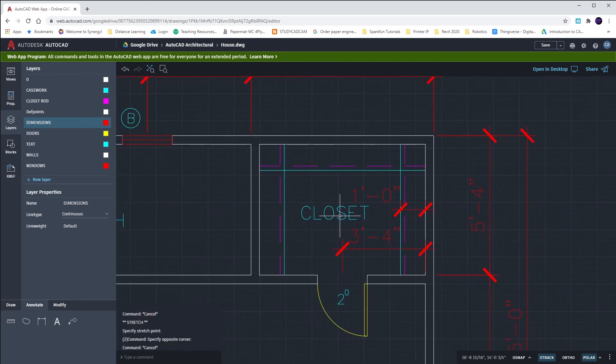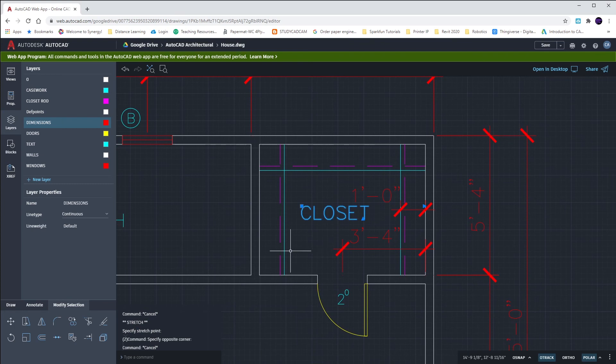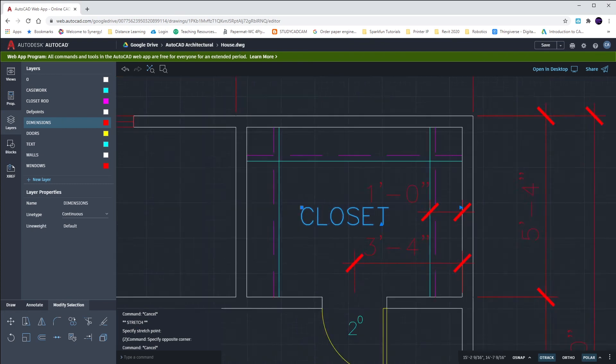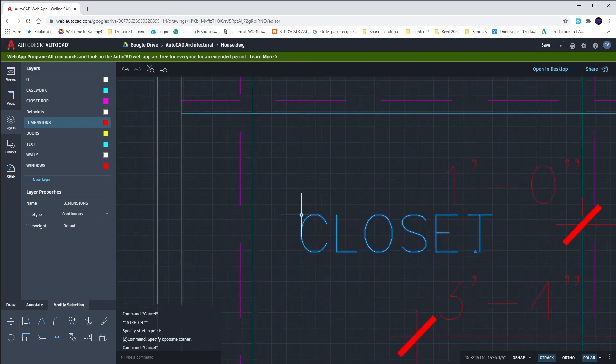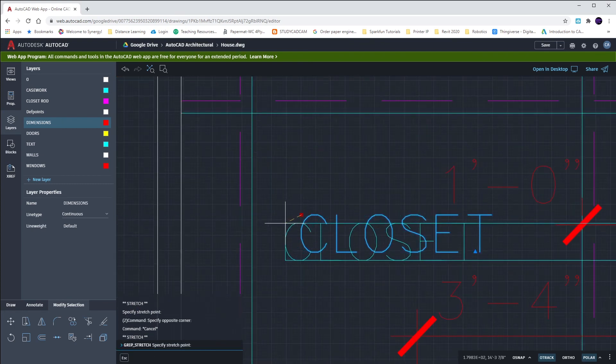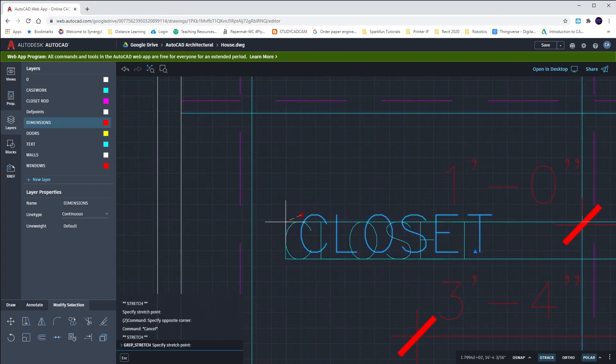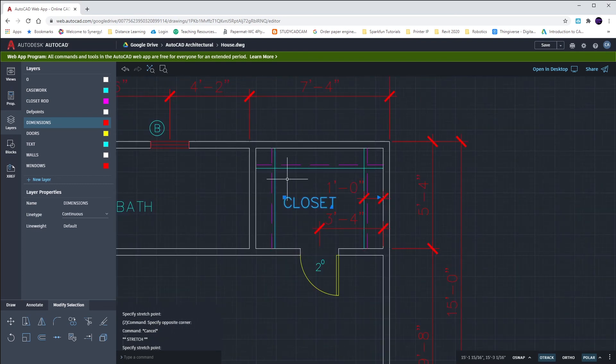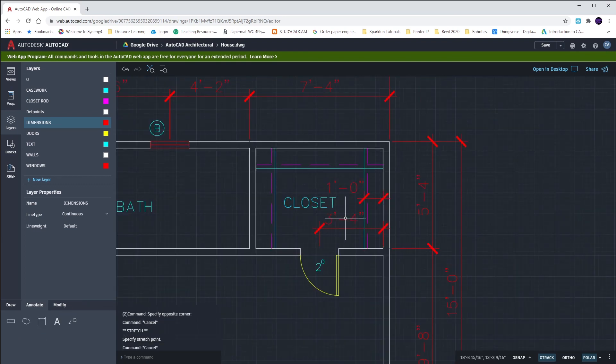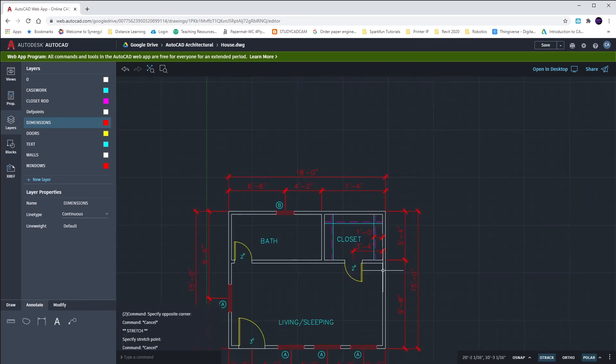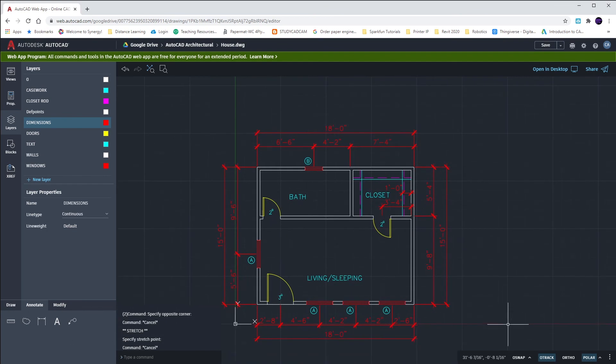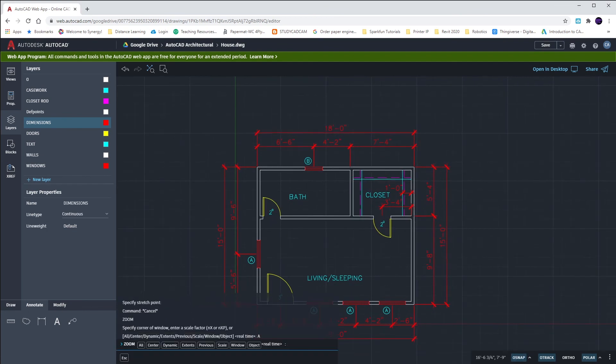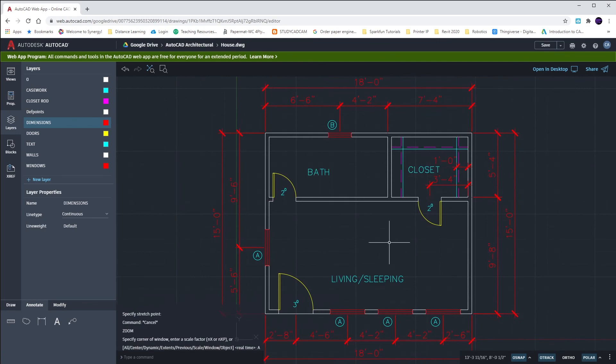Once that's done, if the word closet is intersected at all or doesn't look appropriate, just move it into location to where you can read the one, the closet, and the three foot four. Turn back on O snap before you're done, Z enter, A enter, and save your drawing. I'll see you next time.